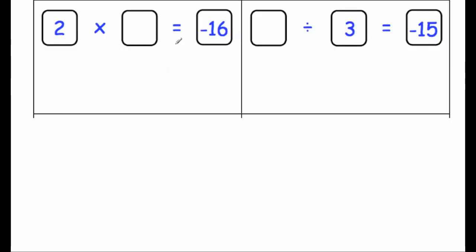Our next question is to do with multiplying and dividing negatives. The first question says 2 times a blank is equal to minus 16. Now a positive times a negative is equal to a negative, so this will have to be a negative number. We want 2 times something to equal negative 16, so that's going to be 8, because 2 times 8 is 16, and 2 times negative 8 will be negative 16.